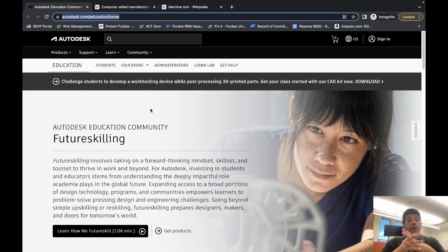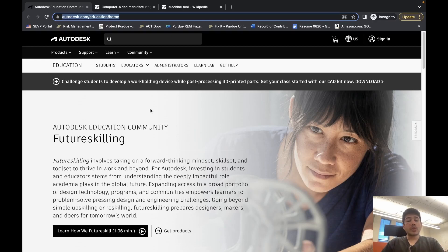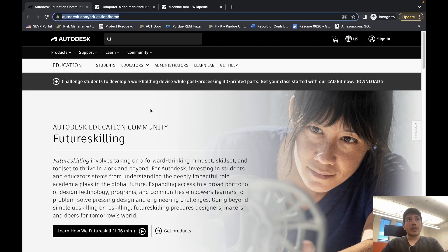The other unique thing about Fusion 360 is it's a cloud-based CAD environment, meaning that if you're working on a computer at home, you finish your design and save it. When you come here and open your account in Fusion 360, you'll be able to access all your designs and all your work.